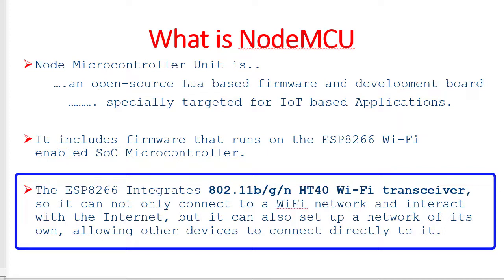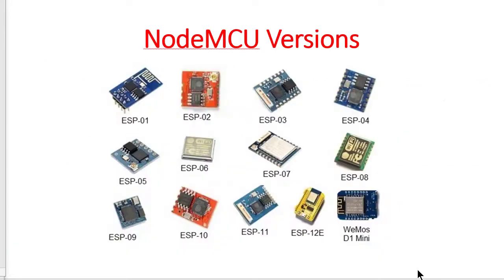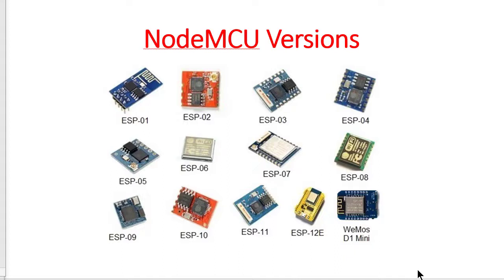So as NodeMCU have ESP8266, NodeMCU can be used as a router as well as it can be used as station. Different versions of NodeMCU's are available in the market starting from ESP01 to ESP12 also LEMOS D1 Mini. Main features are common for all versions. There are little difference of few features as per different versions of NodeMCU.